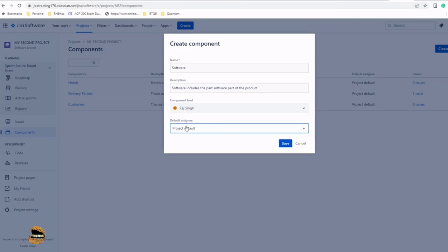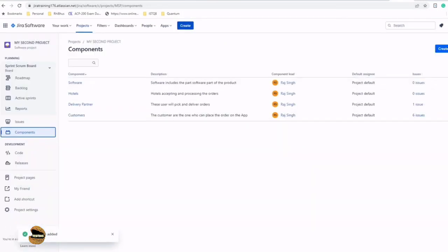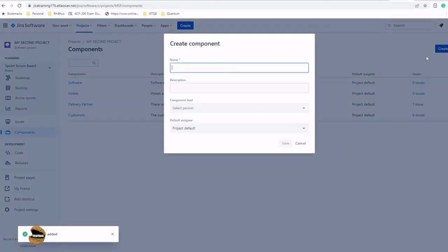If not, you can just leave it as project default, which is currently set to unassigned as default. Save it. Now, similarly, just quickly reiterating the same activity on the other part of the component, that is Hardware.